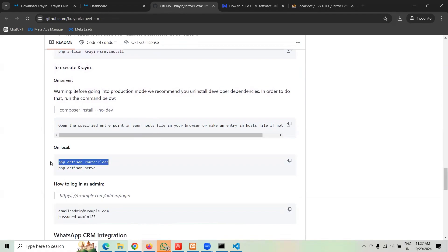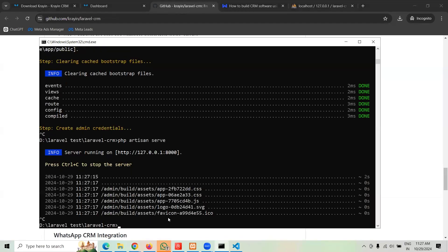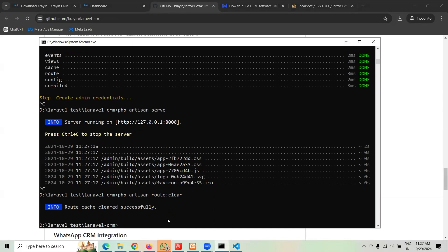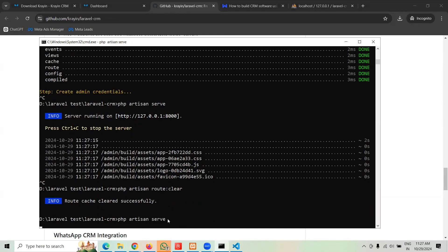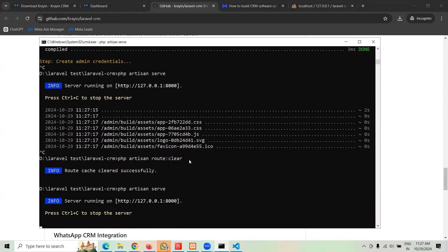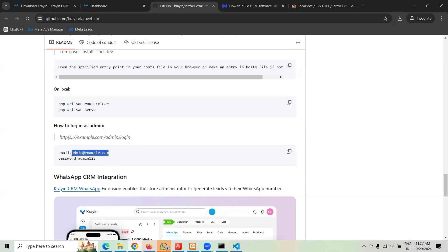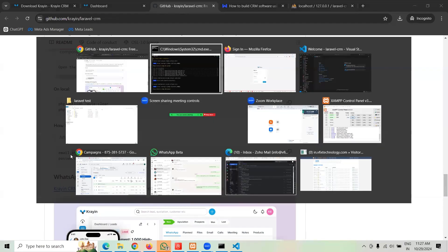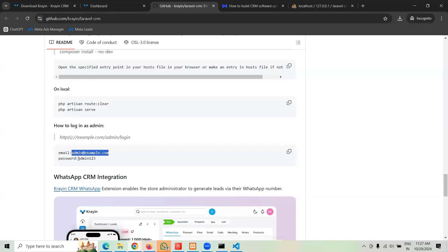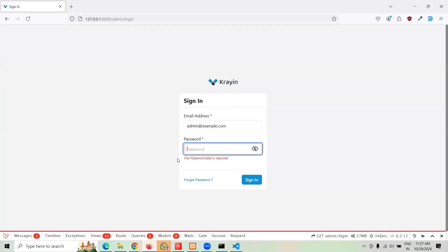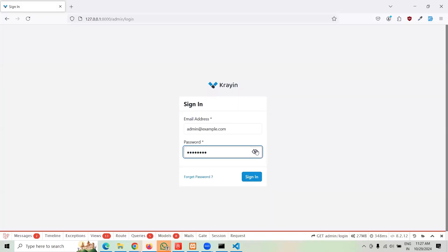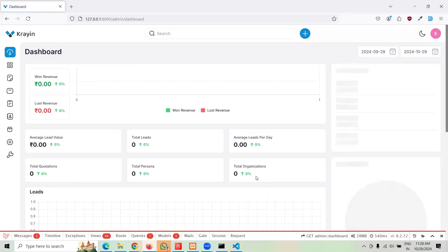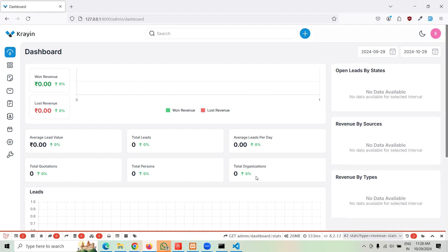After installing the CRM guys, you're supposed to clean the route. Let me do that. If there's some caching, then we're going to say php artisan serve and it should work perfectly fine. Now here's the localhost admin login, that's the username guys. I'm going to copy paste and the password is admin123, right? And login, perfect.